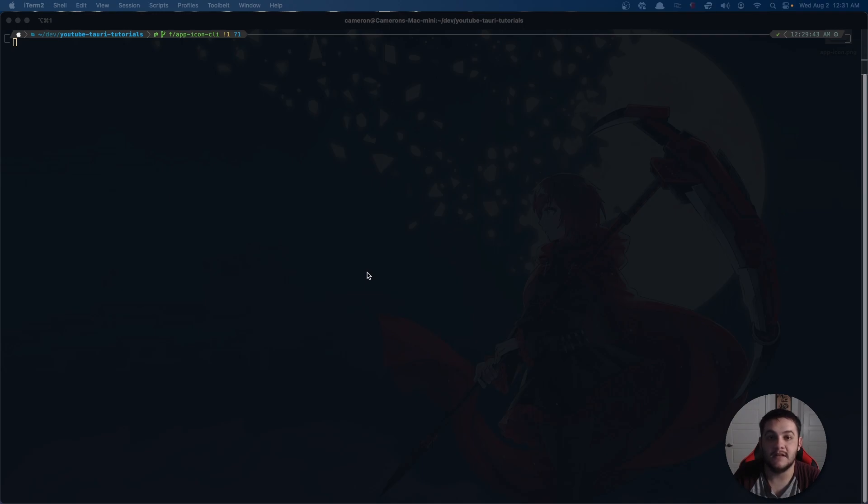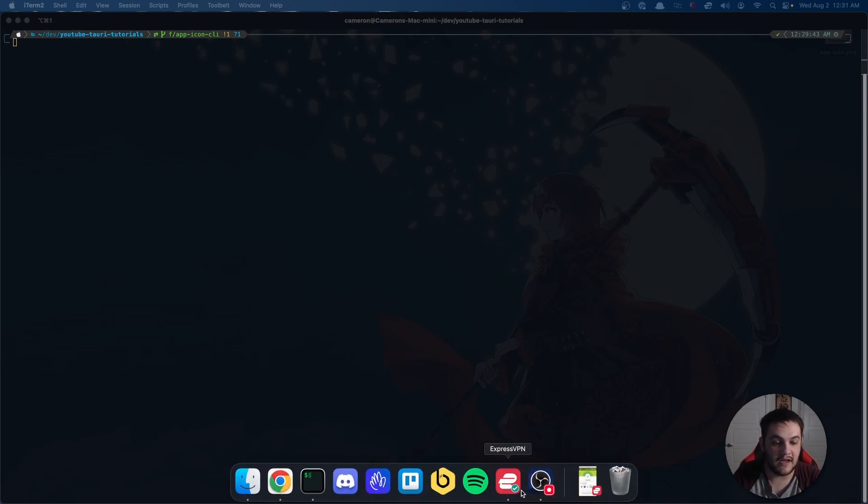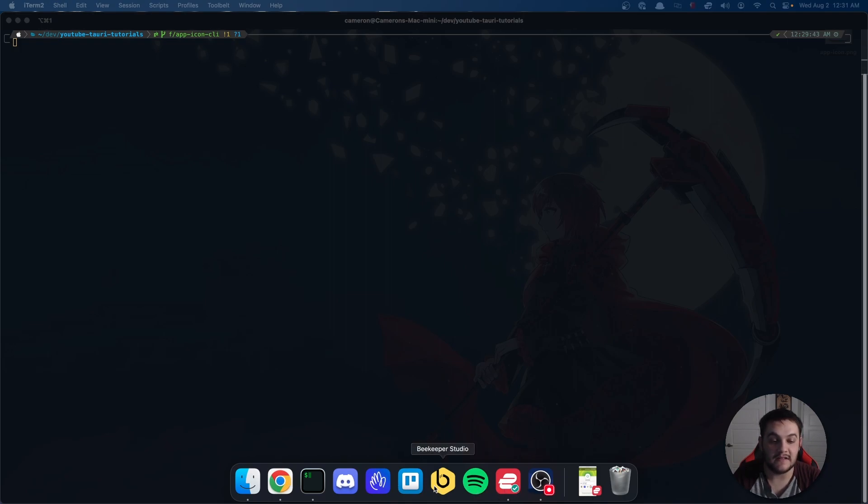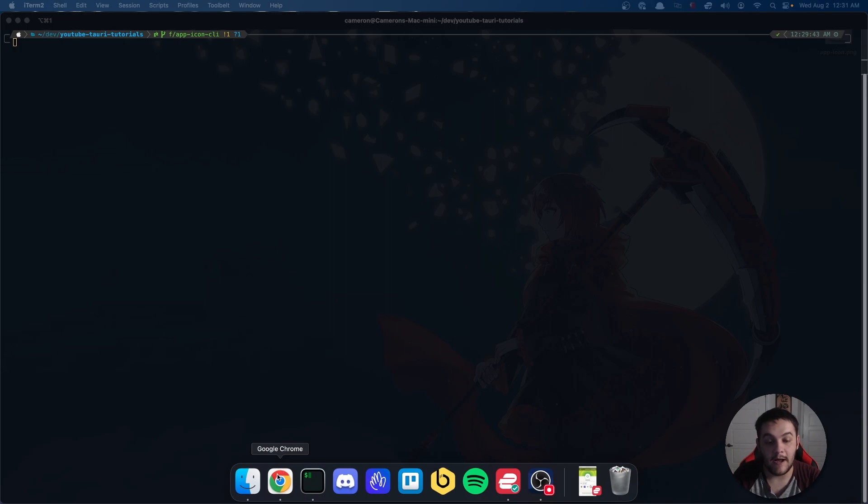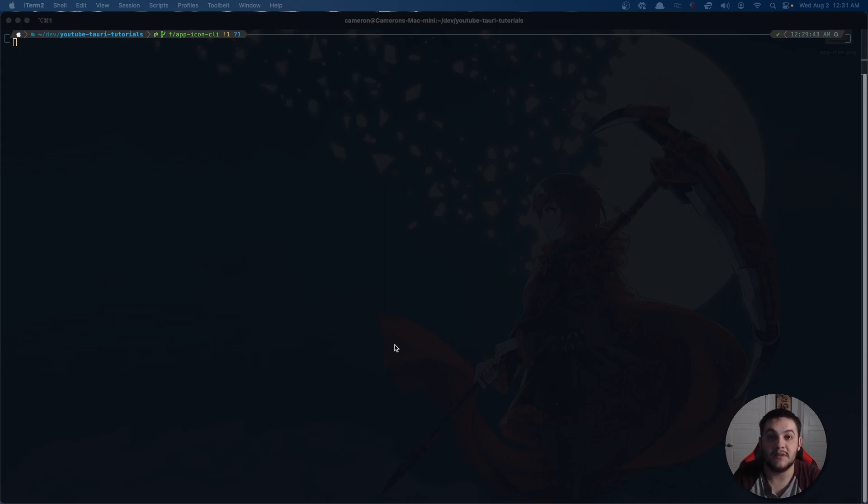What I mean by this is, take for example any of the applications that I have here. Looking at these icons that are produced by whoever is distributing them, we'll be looking at actually doing the same for our application.